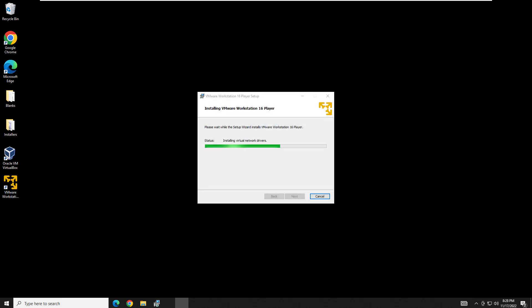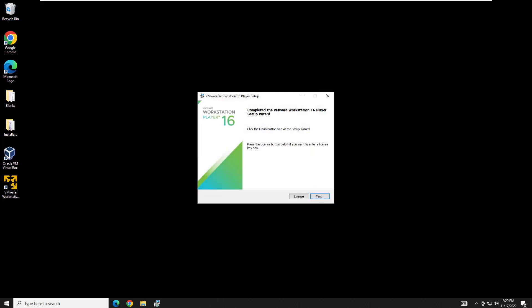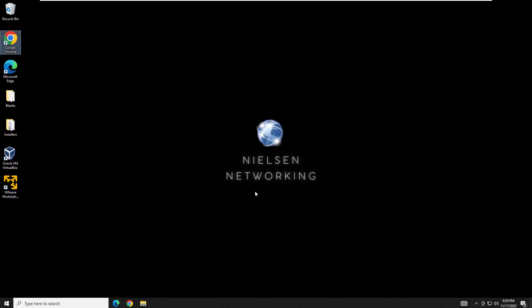And just an FYI, during the virtual network drivers installation, you may lose network connectivity for a few seconds. Very similar to what happens with VirtualBox. And there you have it, we are actually done now with the installation for VMware Workstation Player.